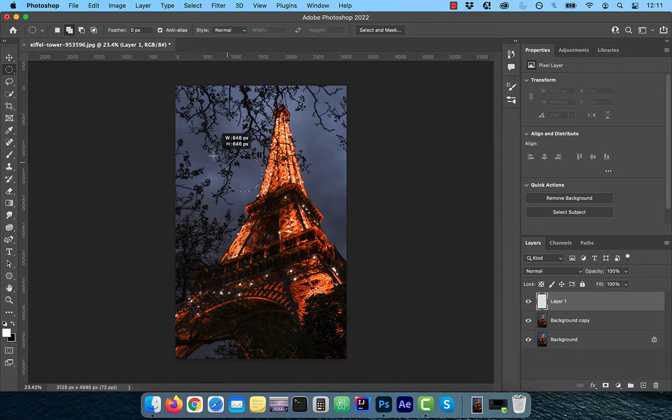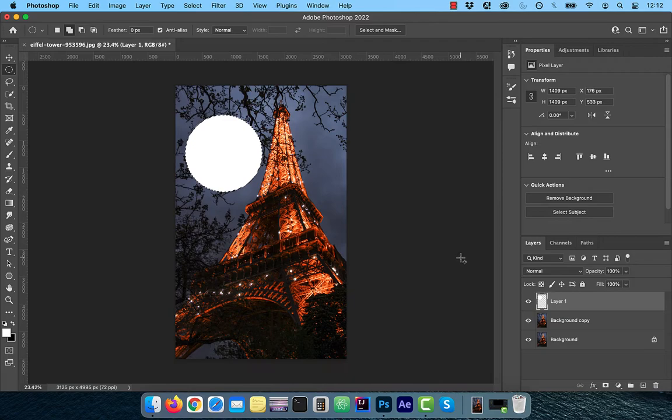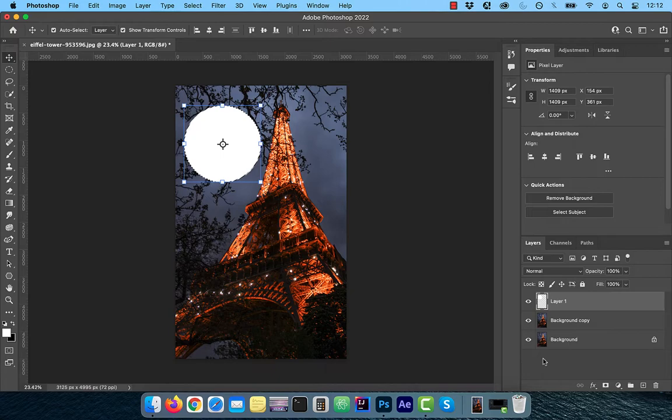Click on edit in the top menu and choose fill. From the dropdown, select white and then click OK. Use the move tool to adjust, transform and scale the circle to your liking. Rename the layer to moon.